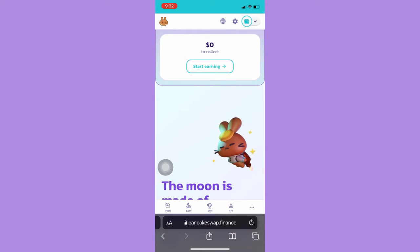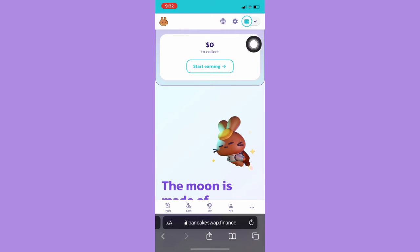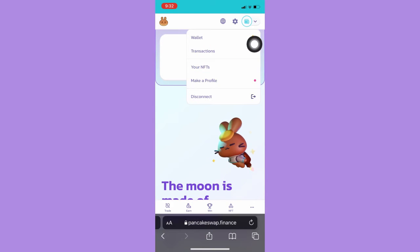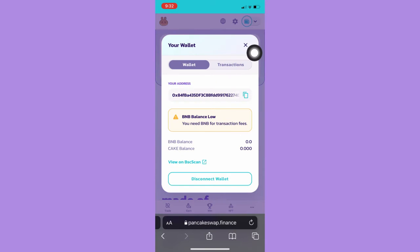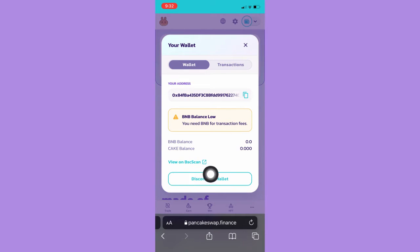Then what you are going to do next is to click on the wallet icon on the upper right corner. Then simply click on Wallet and click on View on BSC Scan.